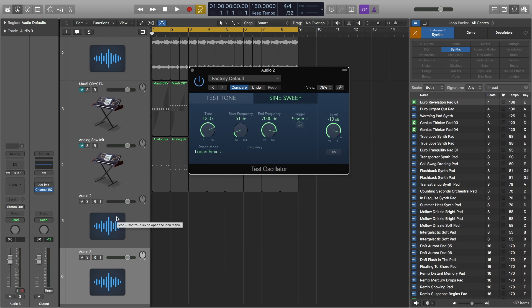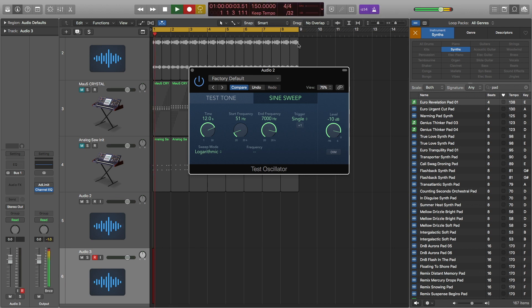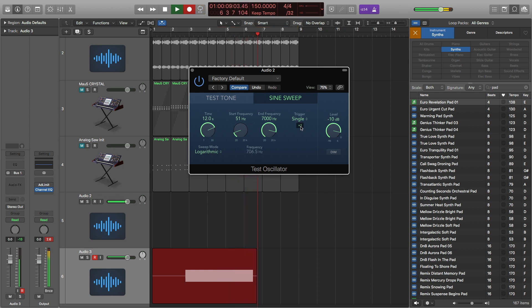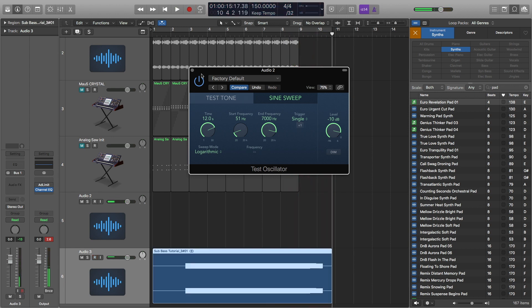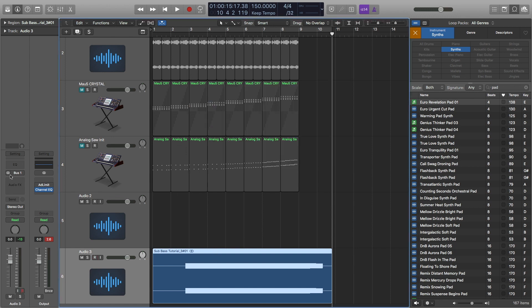I'm going to hit R to record — or this button right here, doesn't matter. The metronome doesn't matter. Now I'm going to hit this trigger. I just turned the cycle off because my cycle was on for some reason. Now I hit stop, and now we can see this is our waveform for our synth riser. We'll close out of this. By the way, the test oscillator is mono and this is set as stereo, so I'm going to change that to mono now.